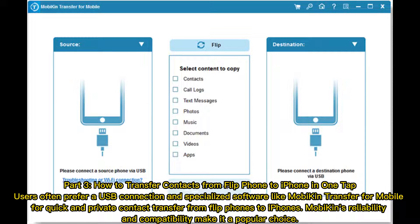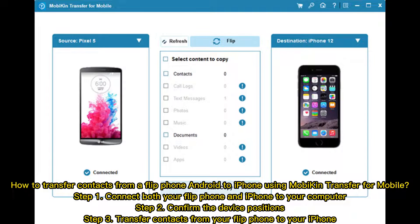Part 3: How to transfer contacts from flip phone to iPhone in one tap. Users often prefer a USB connection and specialized software like MobiKin Transfer for Mobile for quick and private contact transfer from flip phones to iPhones. Step 1: Connect both your flip phone and iPhone to your computer. Step 2: Confirm the device positions. Step 3: Transfer contacts from your flip phone to your iPhone.